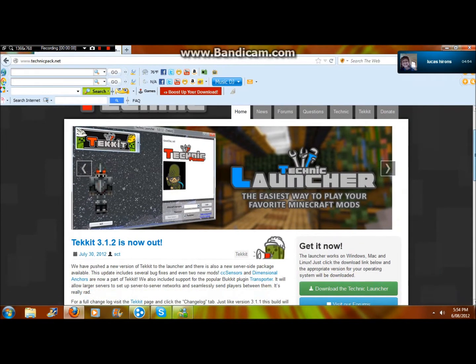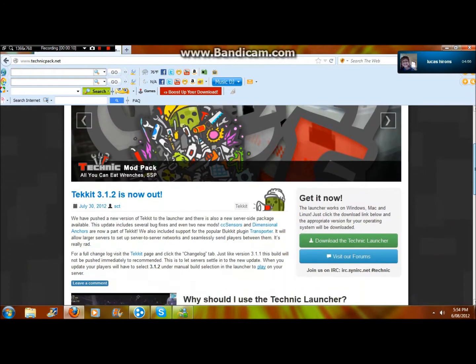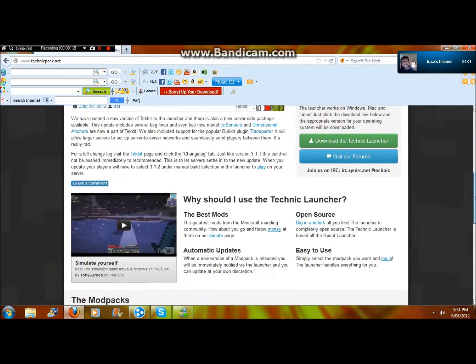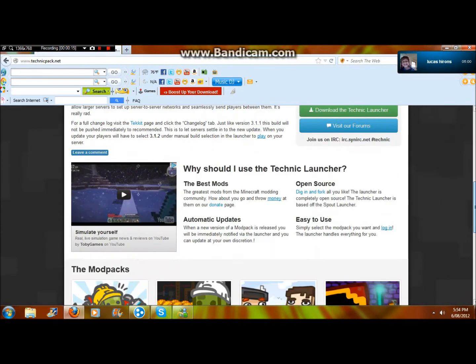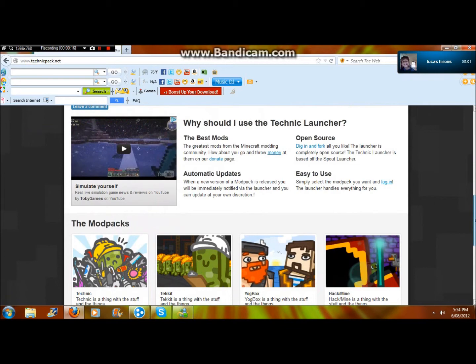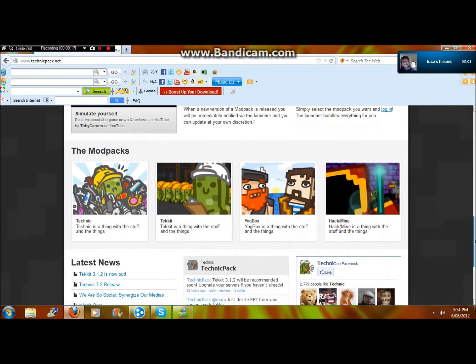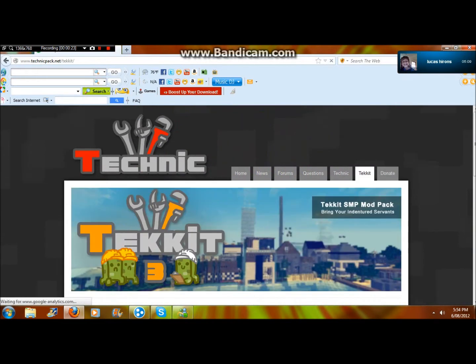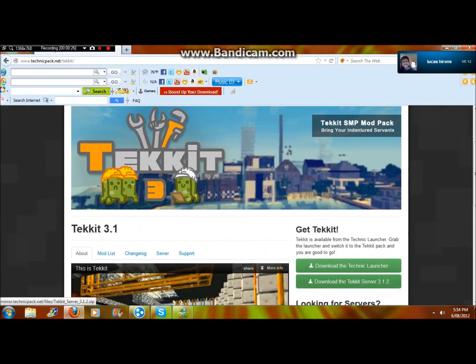First, you want to go to www.technicpack.net and the link will be in the description. Then go to Techit, don't worry, you'll go to Techit straightaway and I'll put it in the description.